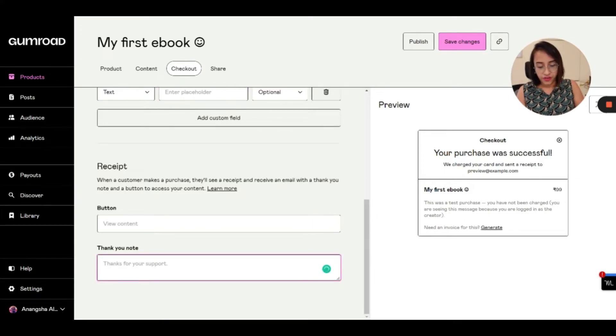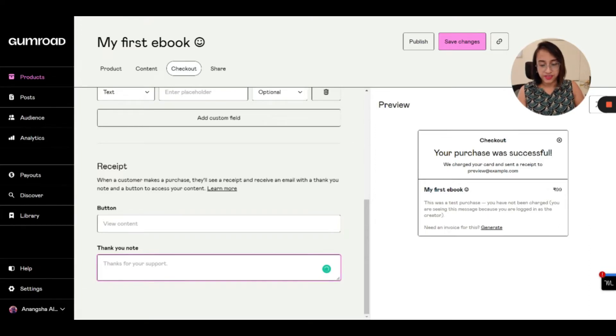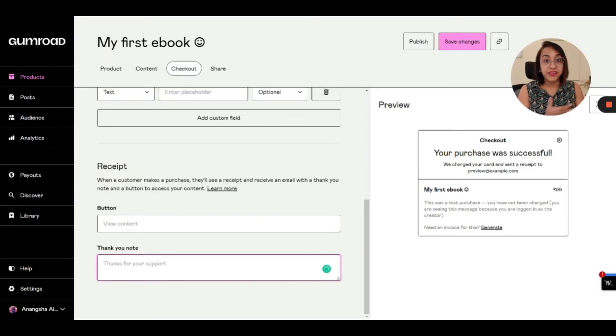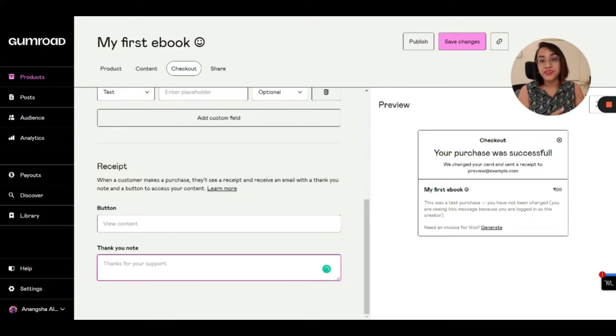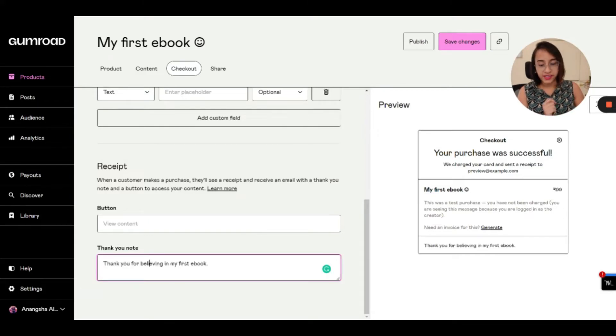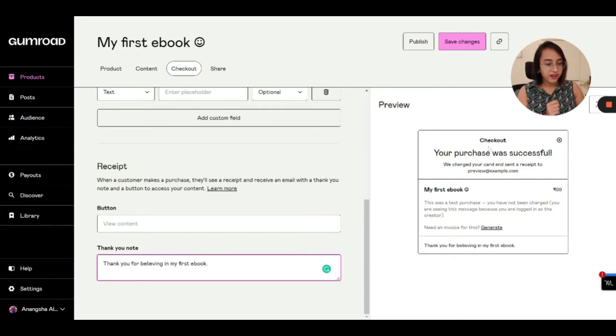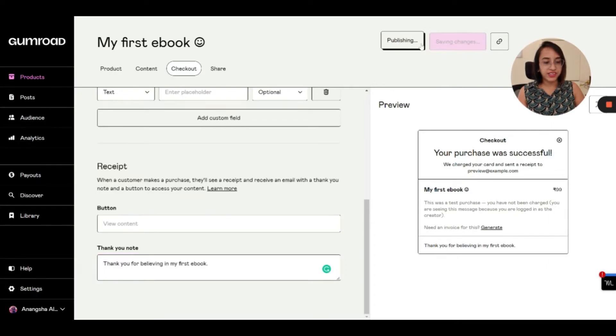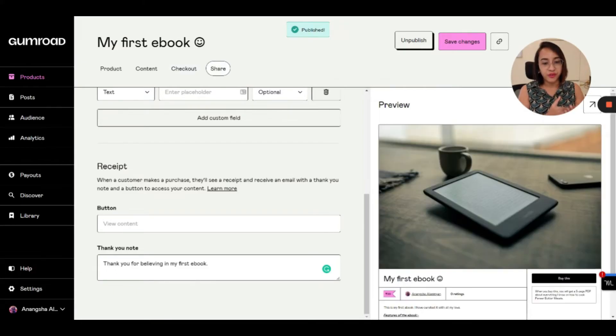So currently, Gumroad only collects the name and email address of the people who buy your products. But you can add other details as well. So you can add a note thanking people. Thank you for believing in my first ebook. You can write anything, anything that makes the customer, your customer, the user feel good about buying your product. And that's it. That's all. Let's publish it. And I'll show you how this page now looks.